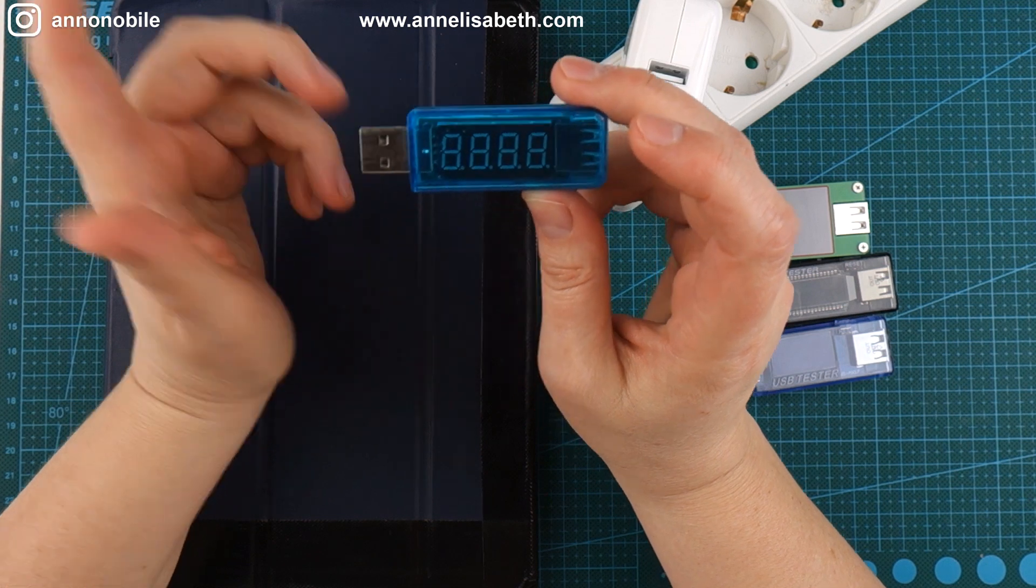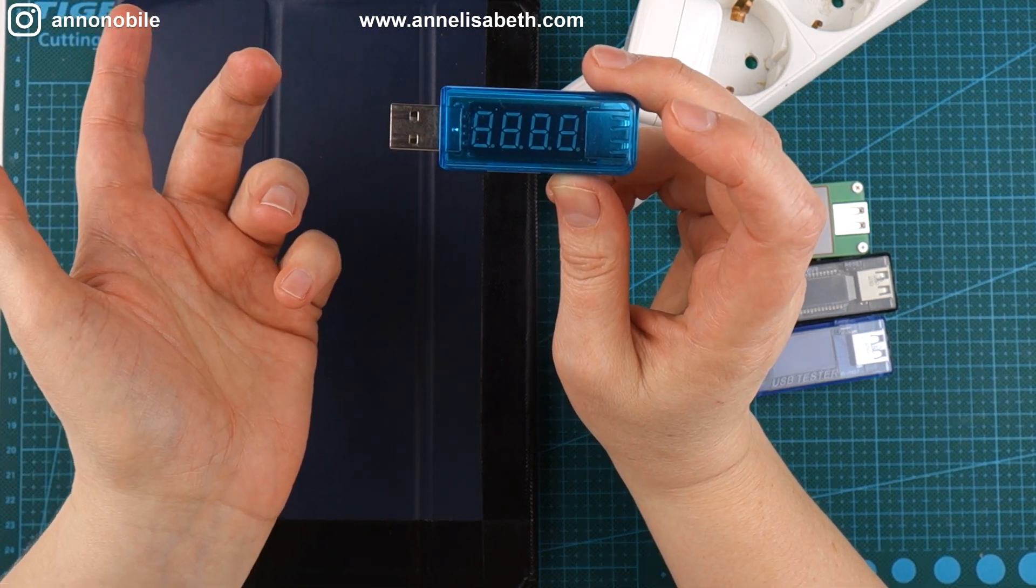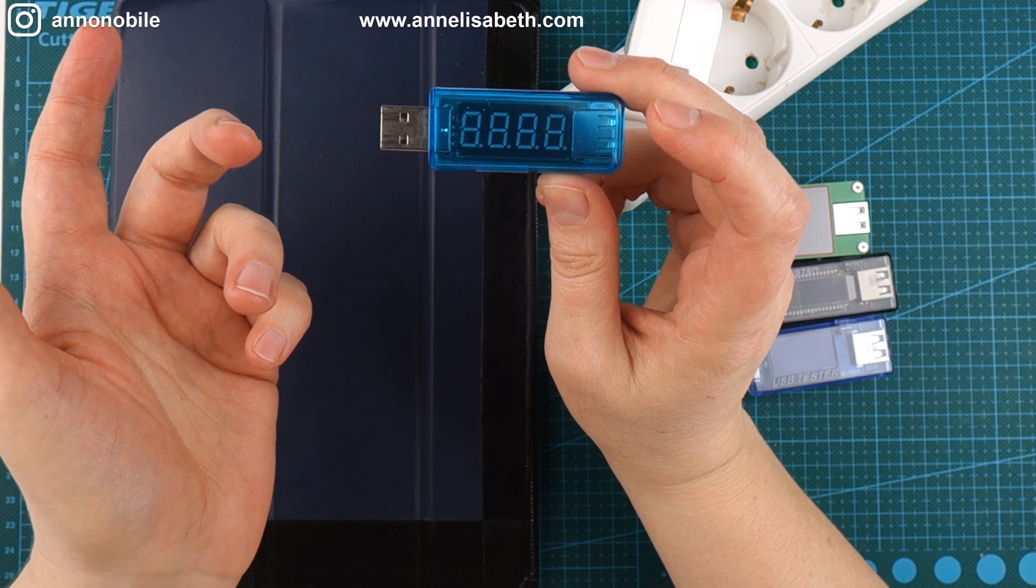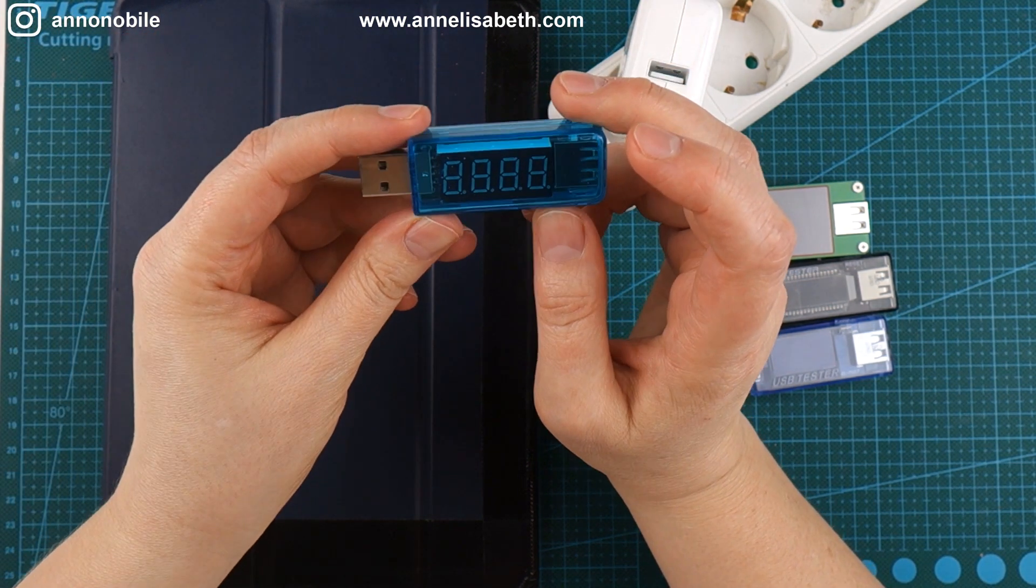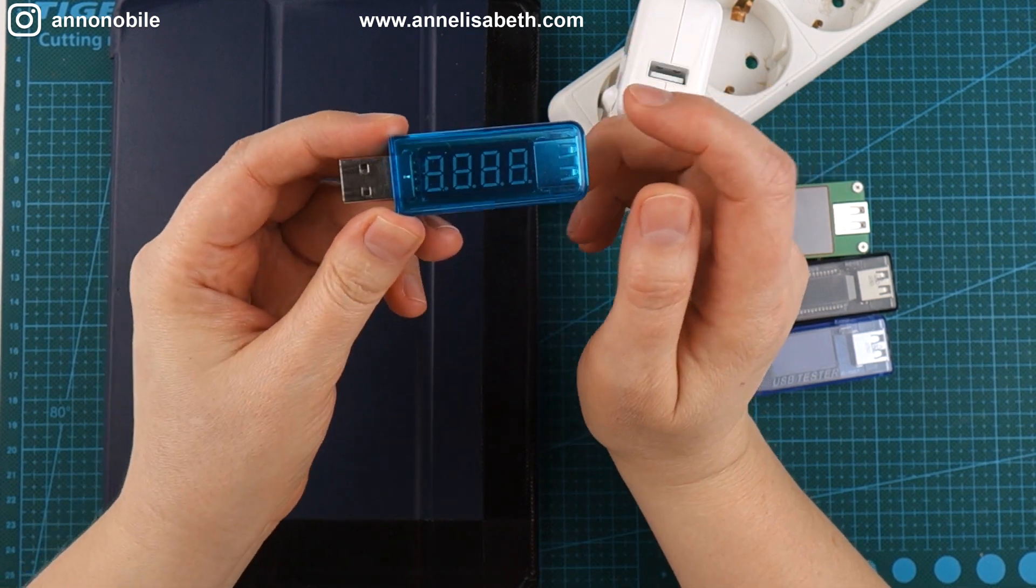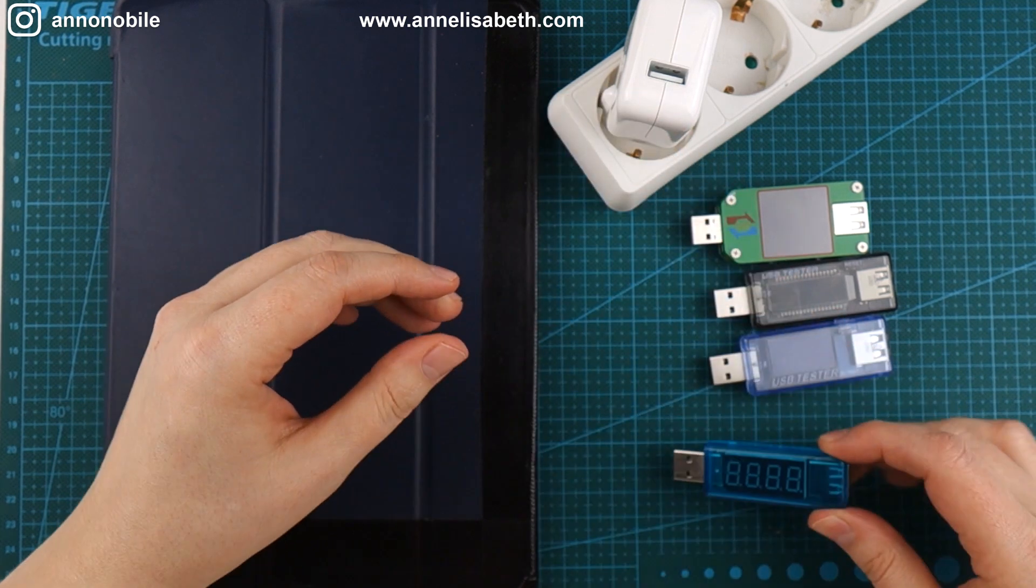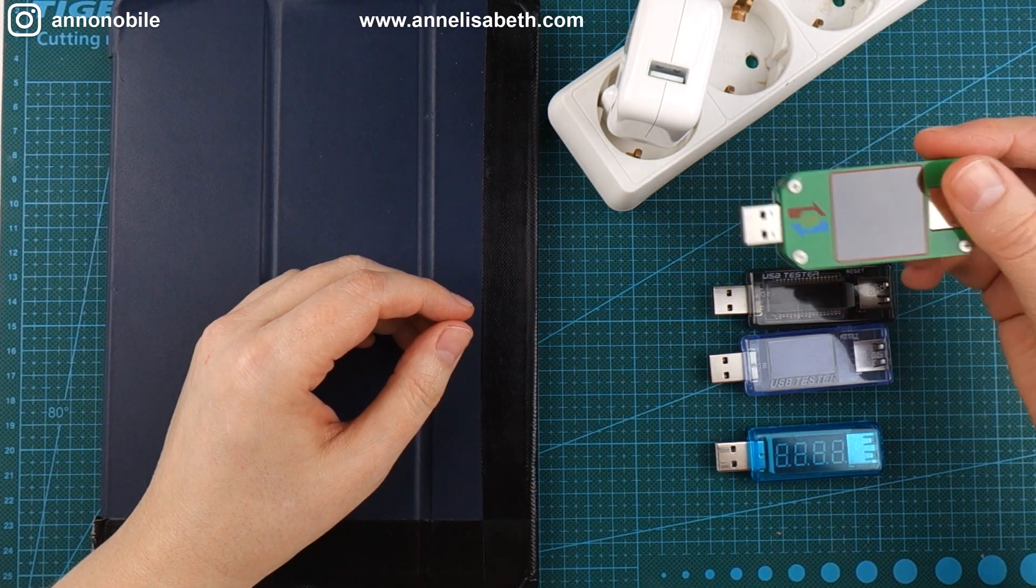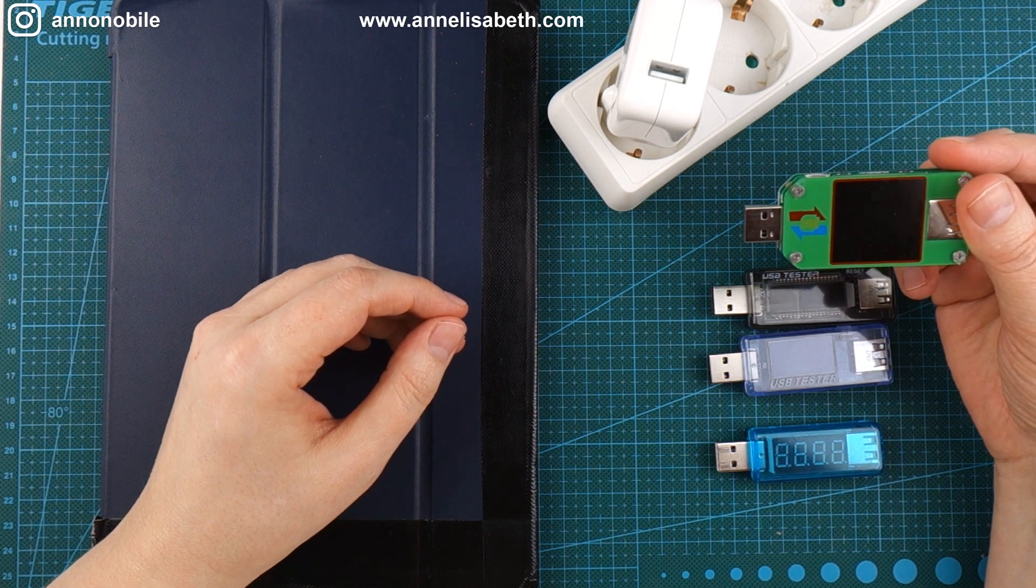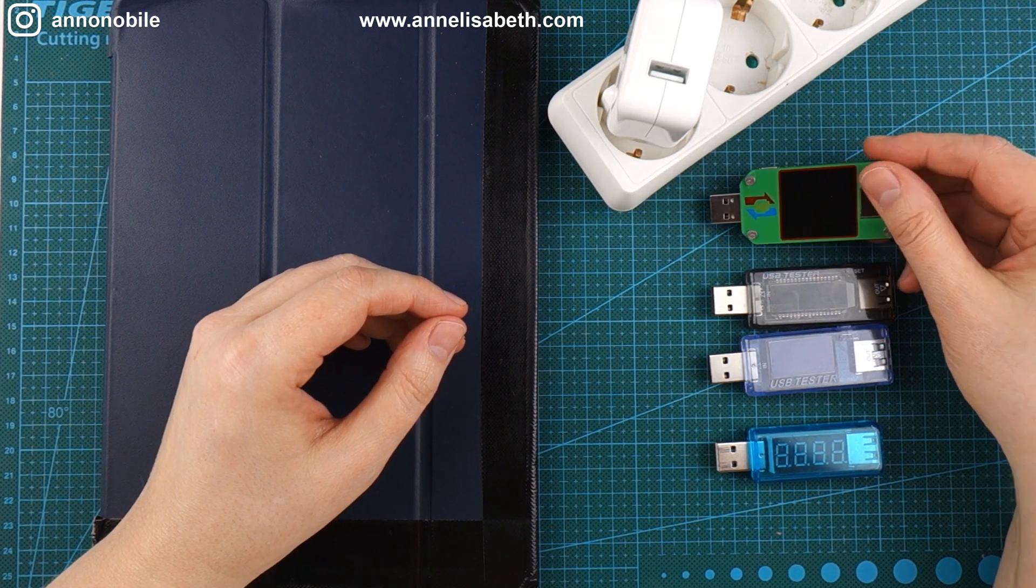You can find them by searching for USB tester or USB volt or amp meter on eBay or Amazon. This one costs about a little over a dollar and then they go up in price until this one which is still reasonable but a lot more expensive and it has a lot more capabilities.